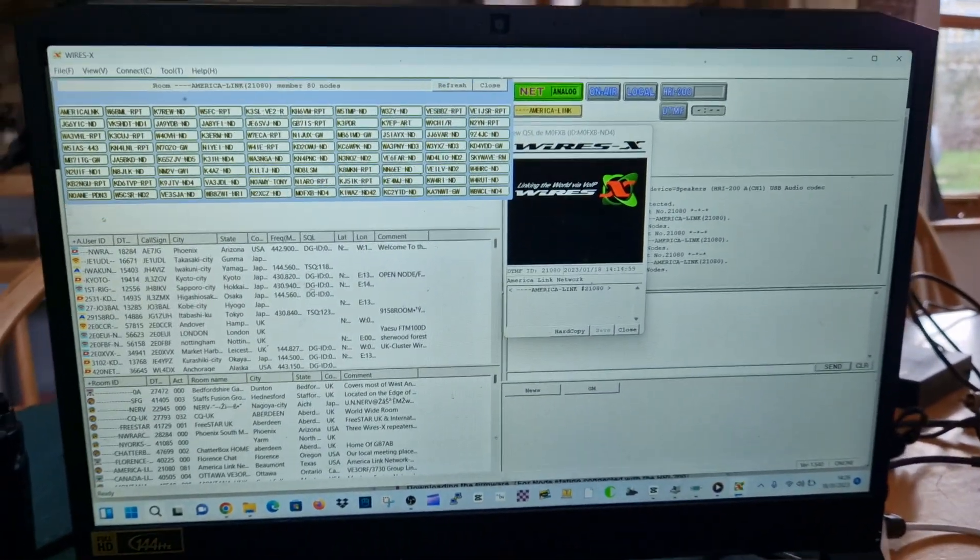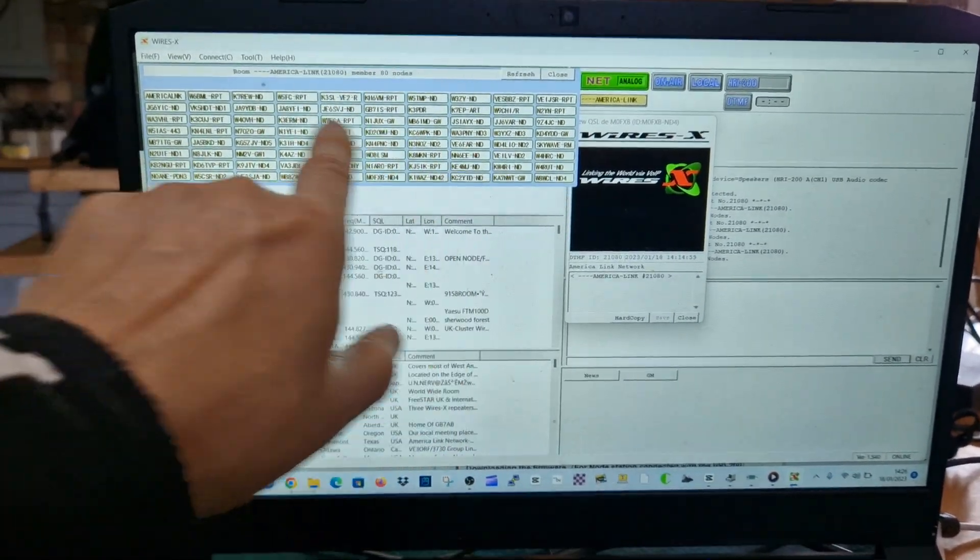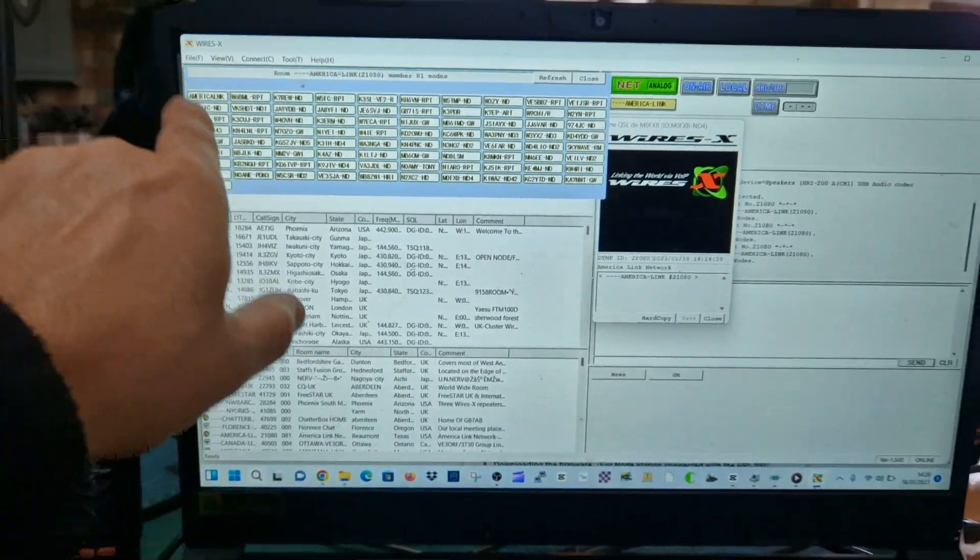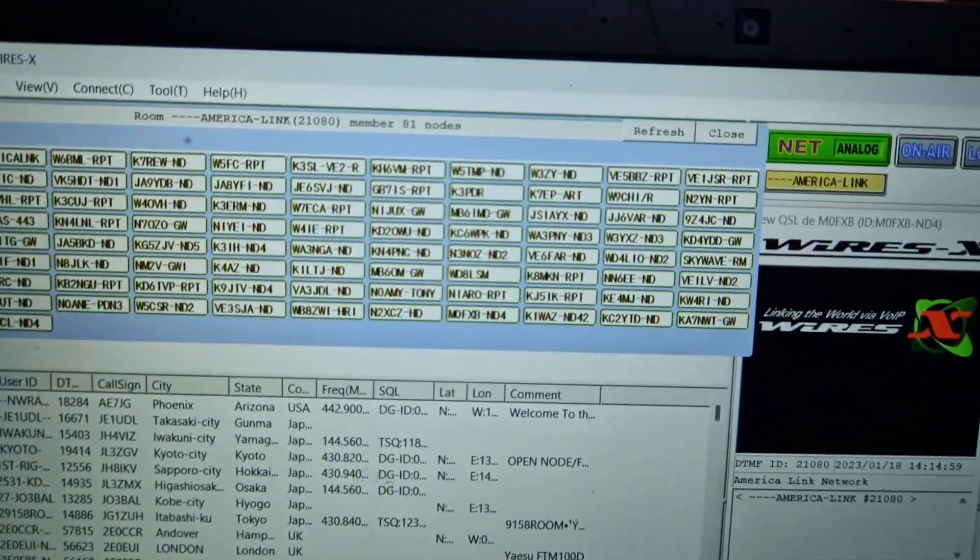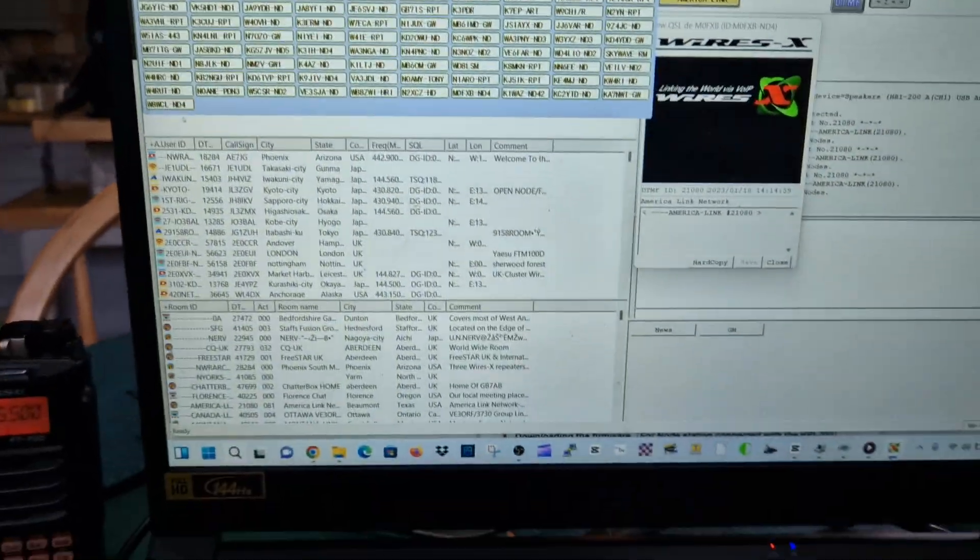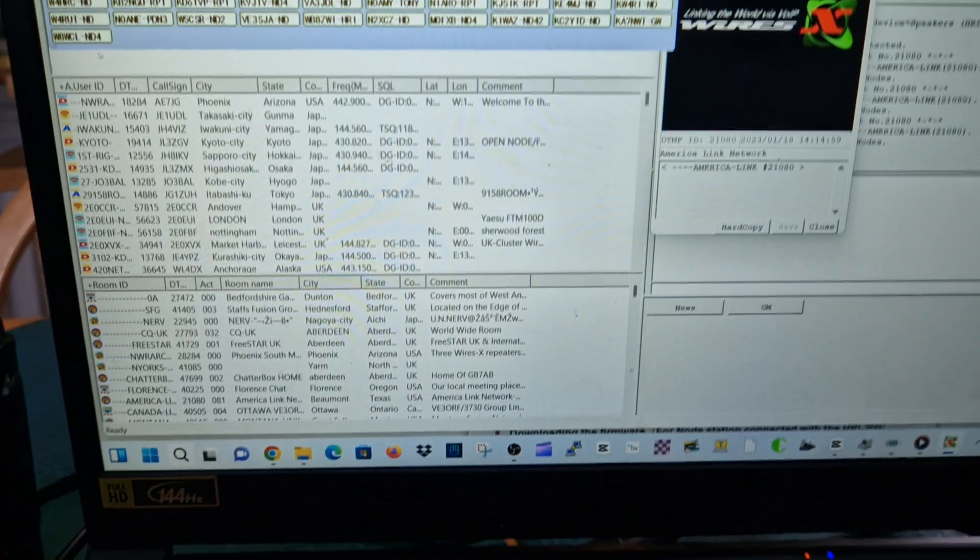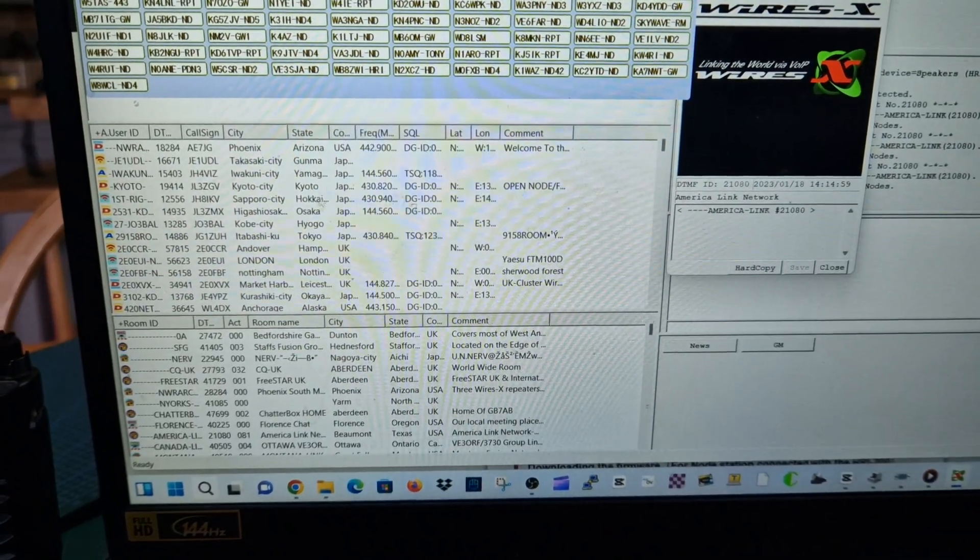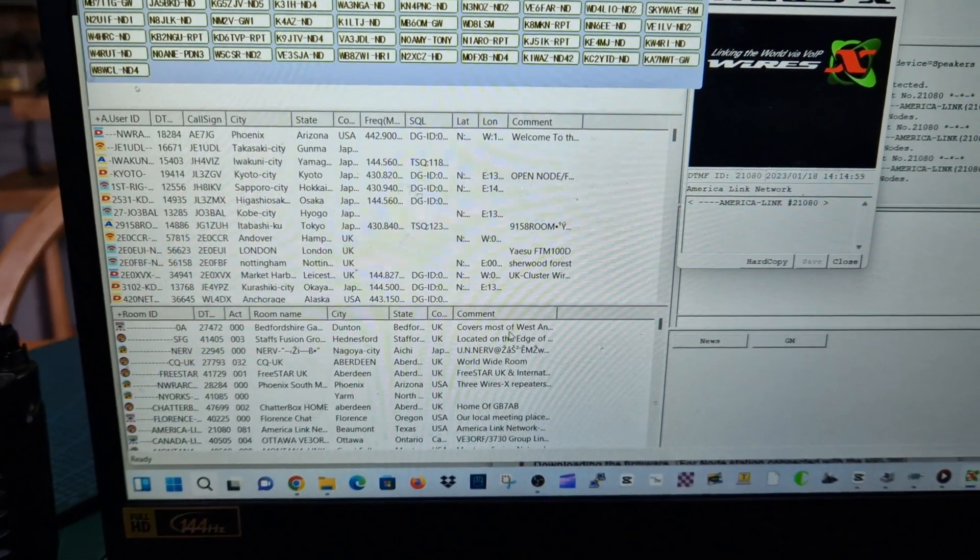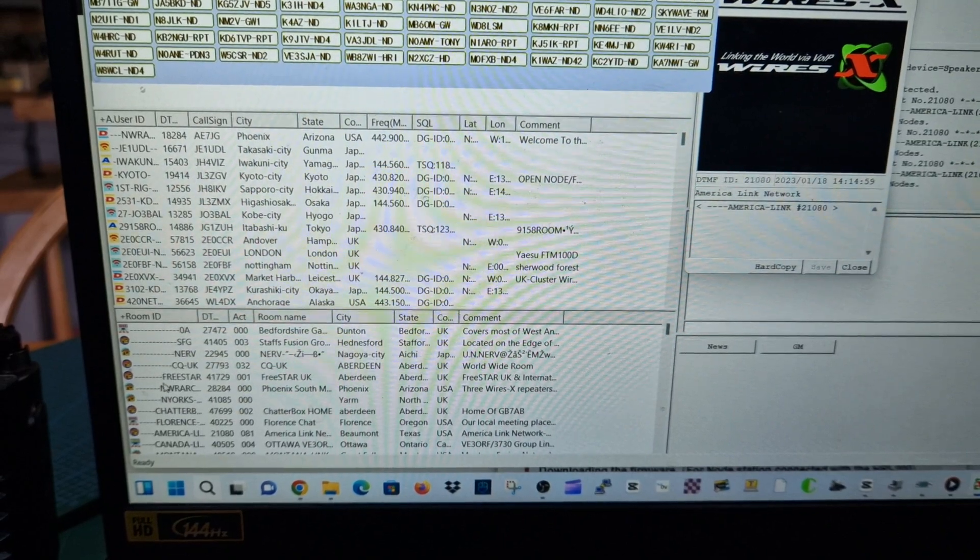We're on here now and there's no one talking at the moment but when they do talk, it will come up here. These are all the node rooms that are actually connected. In the middle section here you have the users in the middle, and at the bottom you have the rooms.